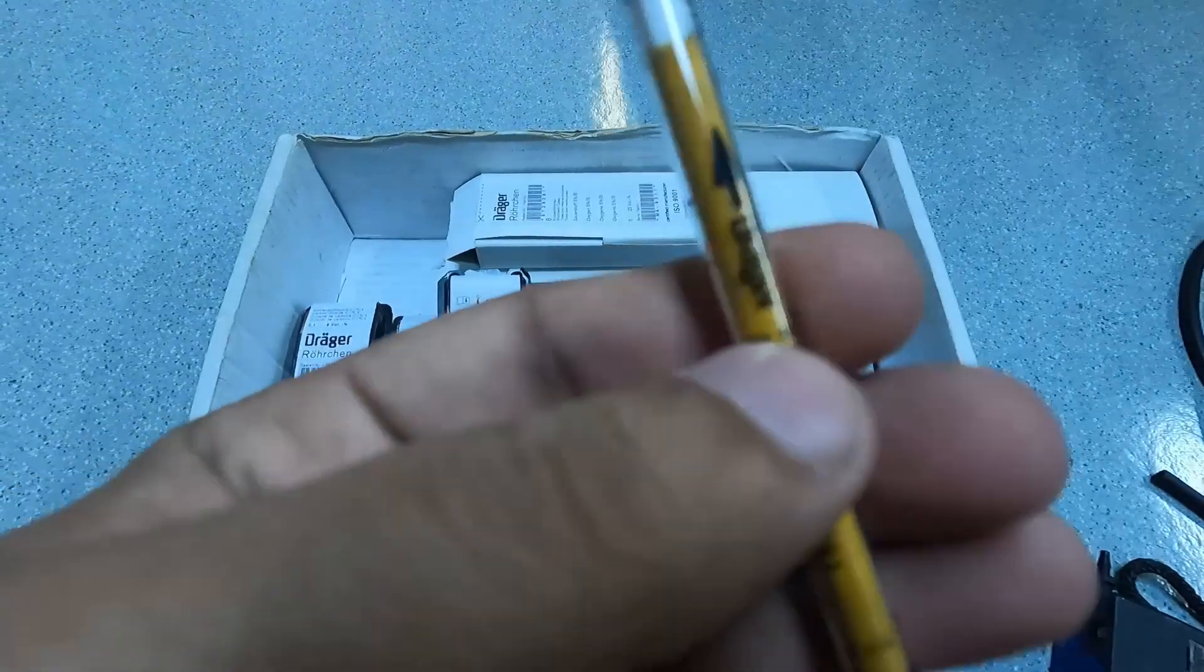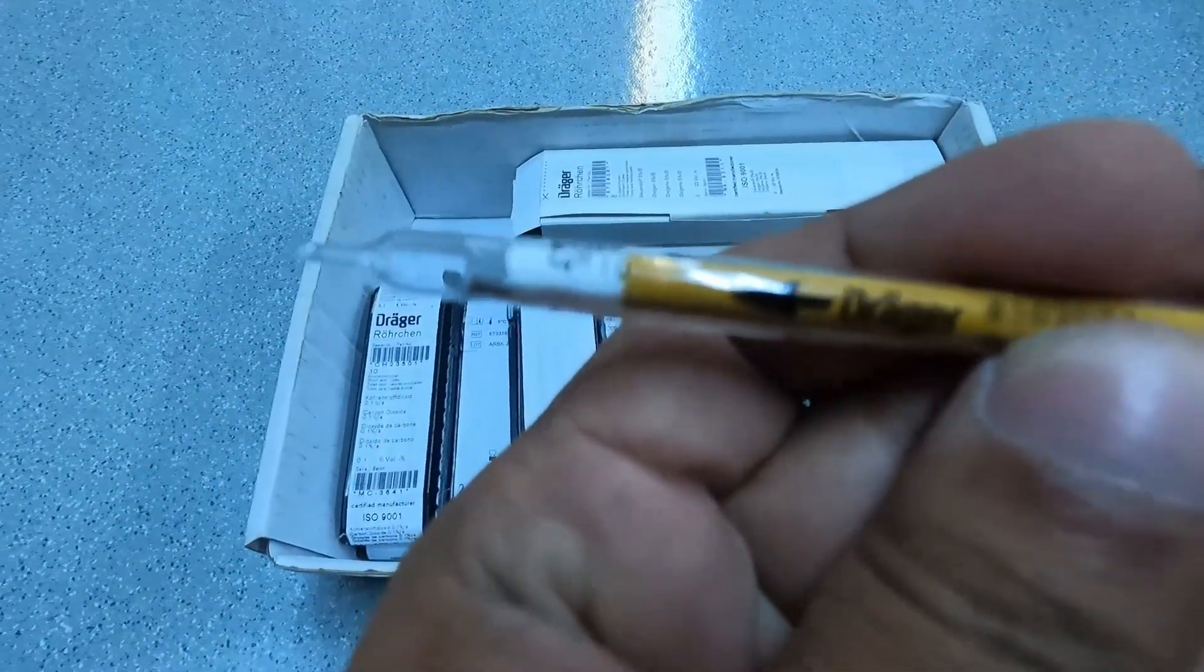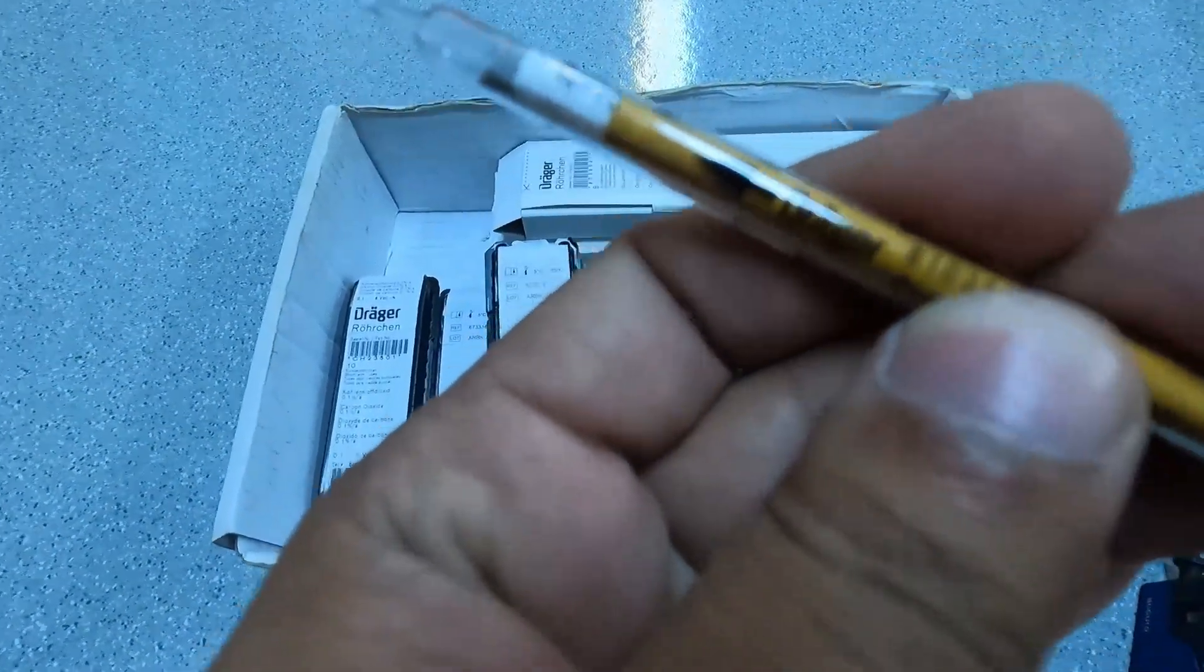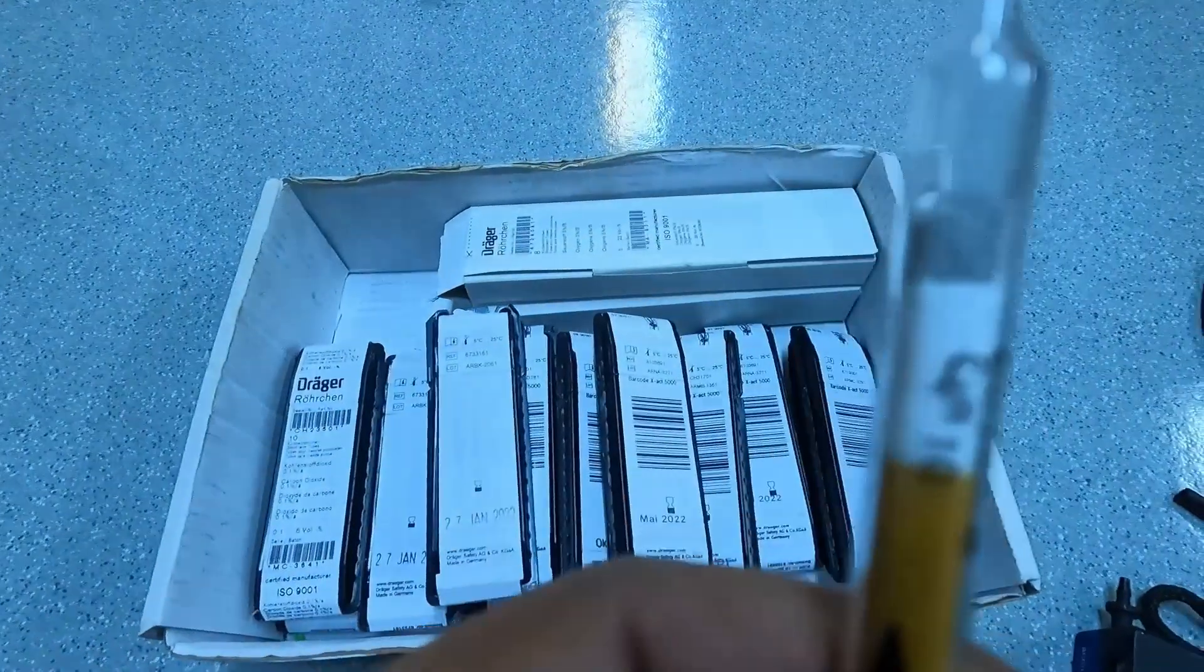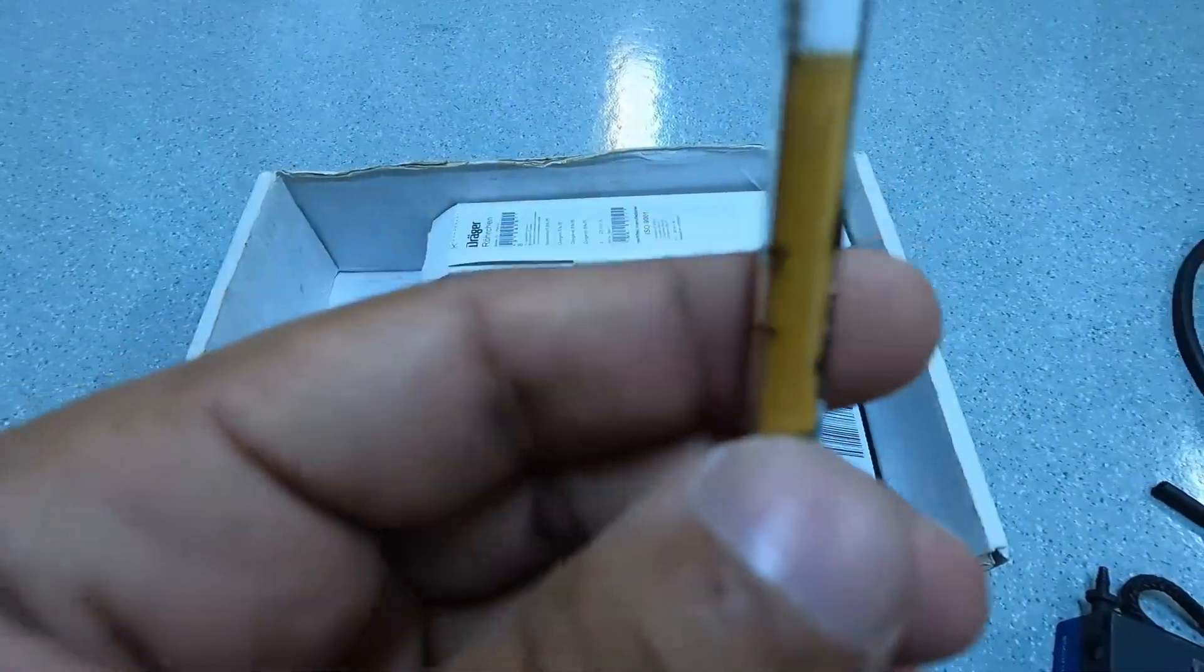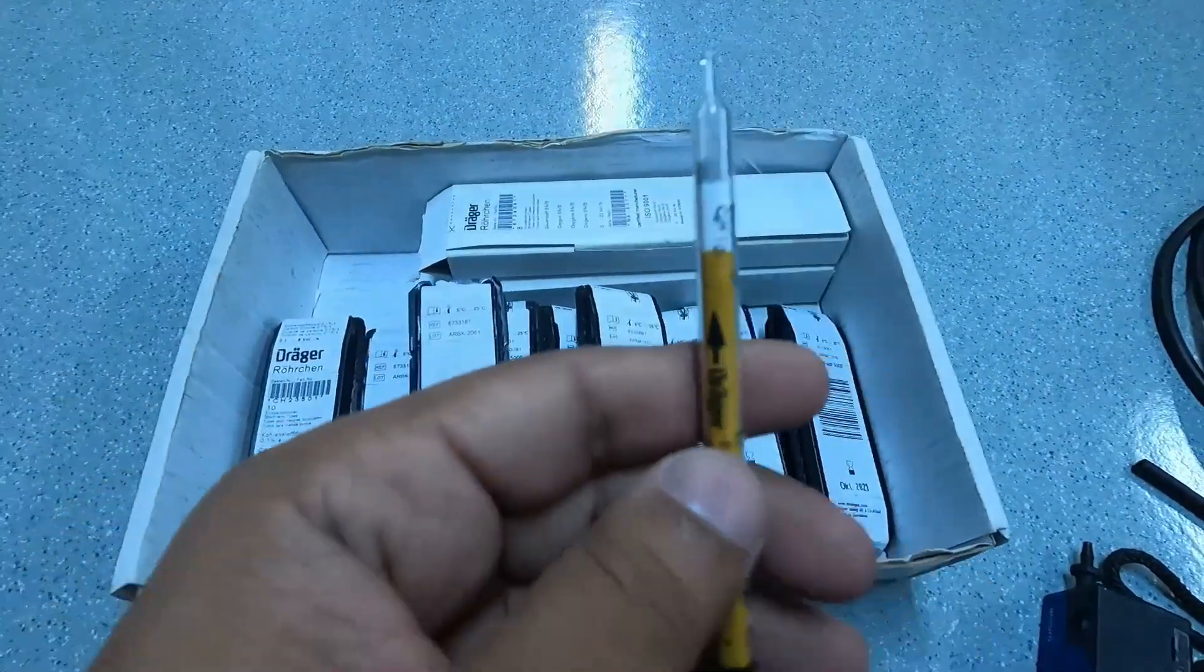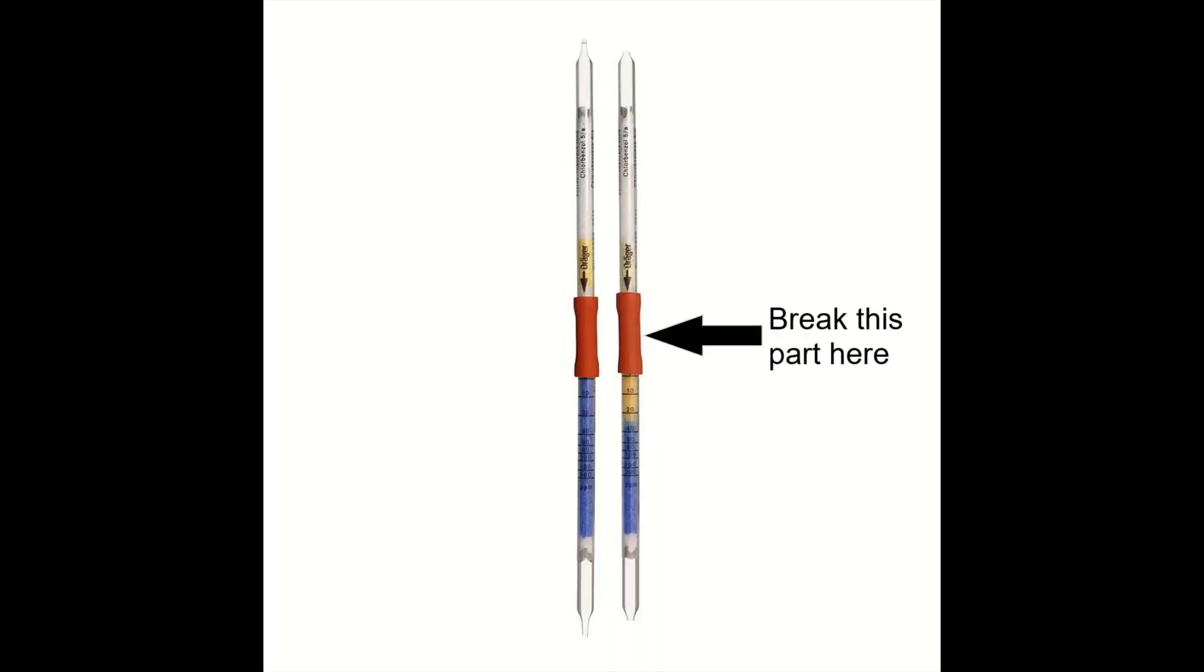Now there are some dragger tubes which have a rubber section in between. While you're breaking the both ends of the tubes, do remember to break the center part where the rubber section is. Unless you do that, you will not get the accurate readings. The vapors will not pass through.